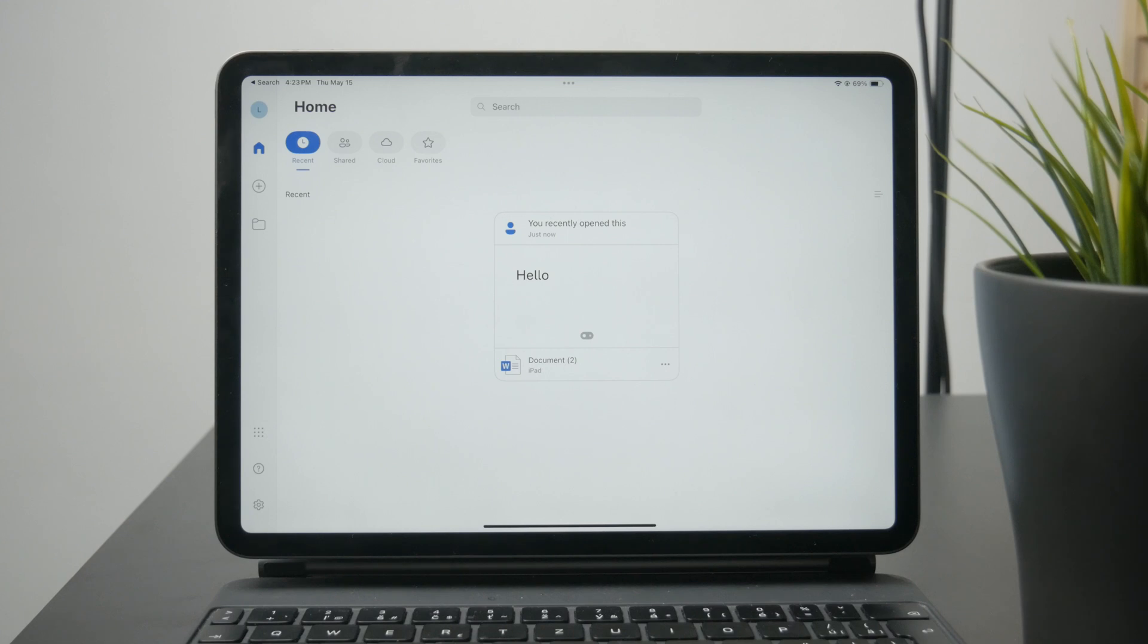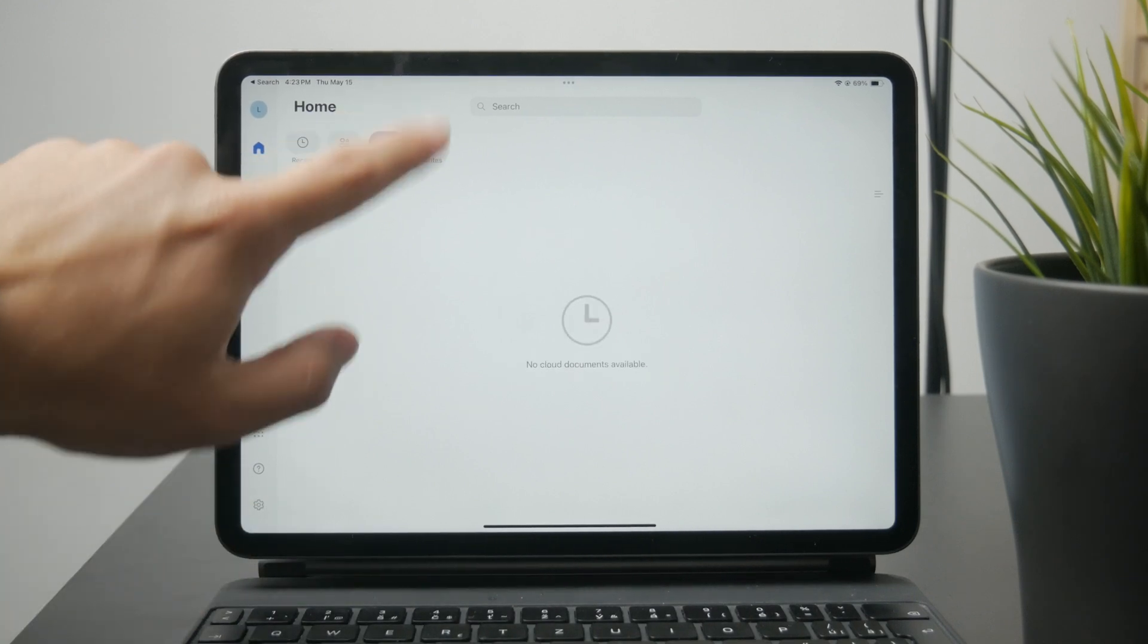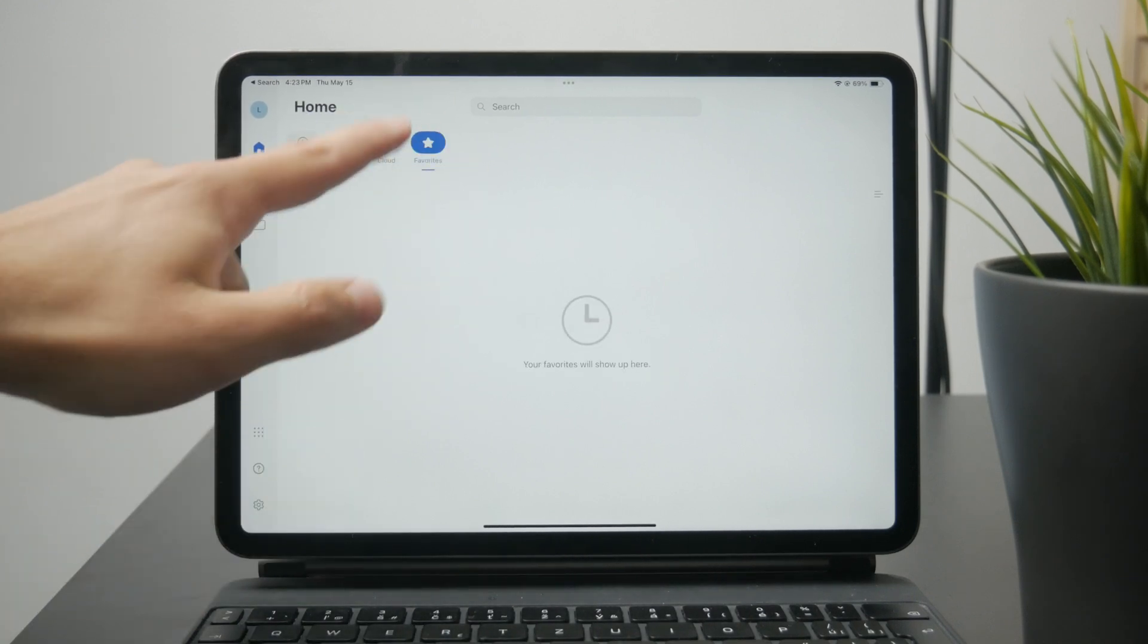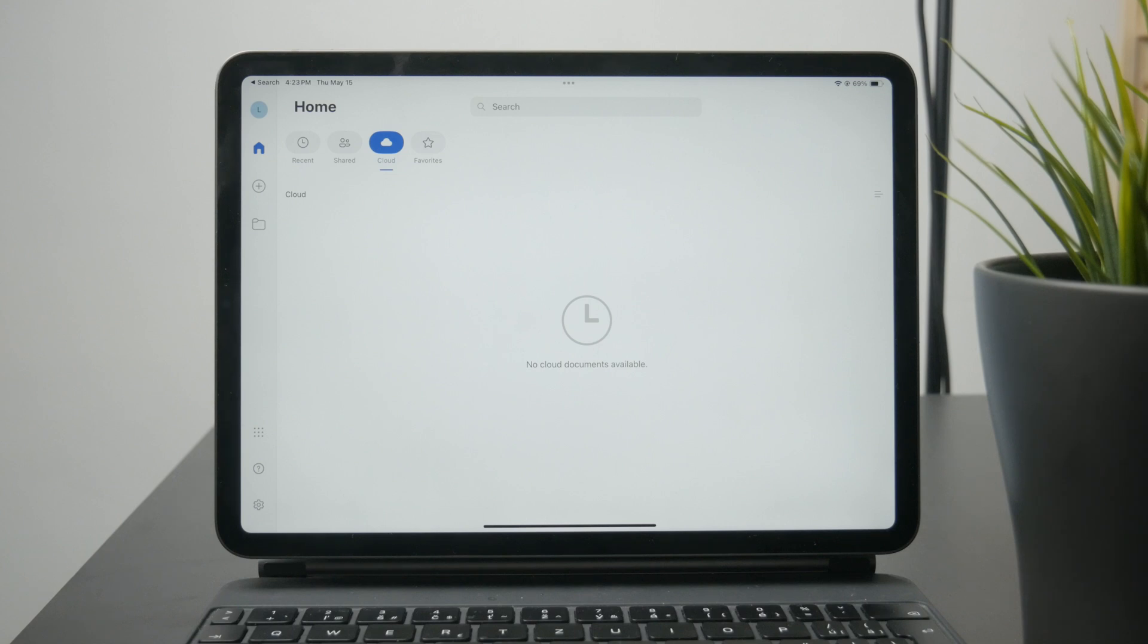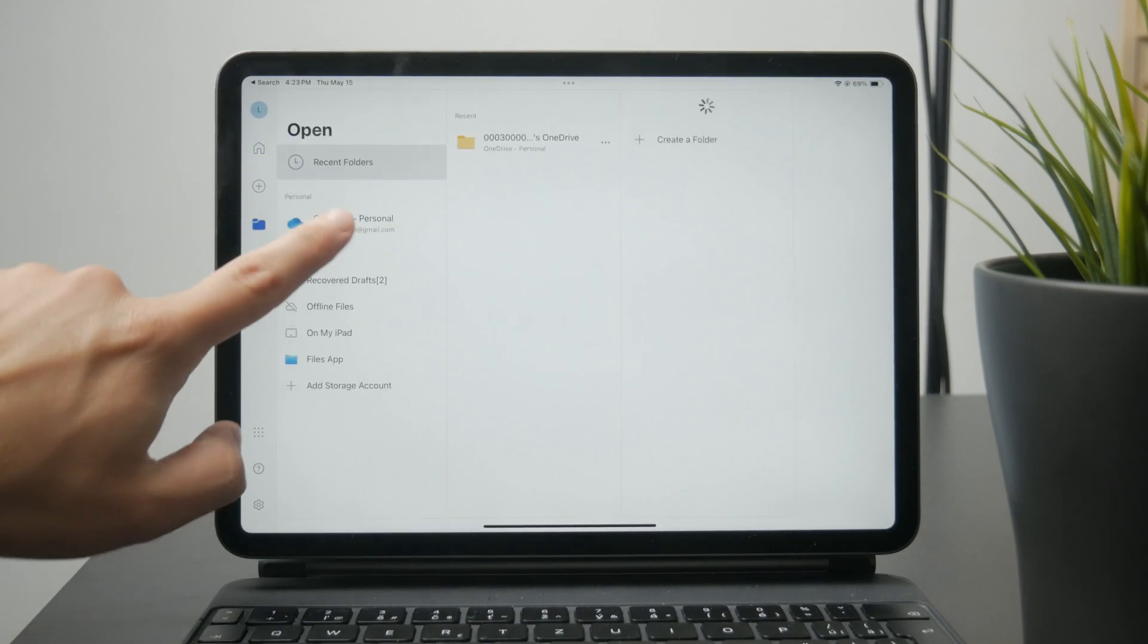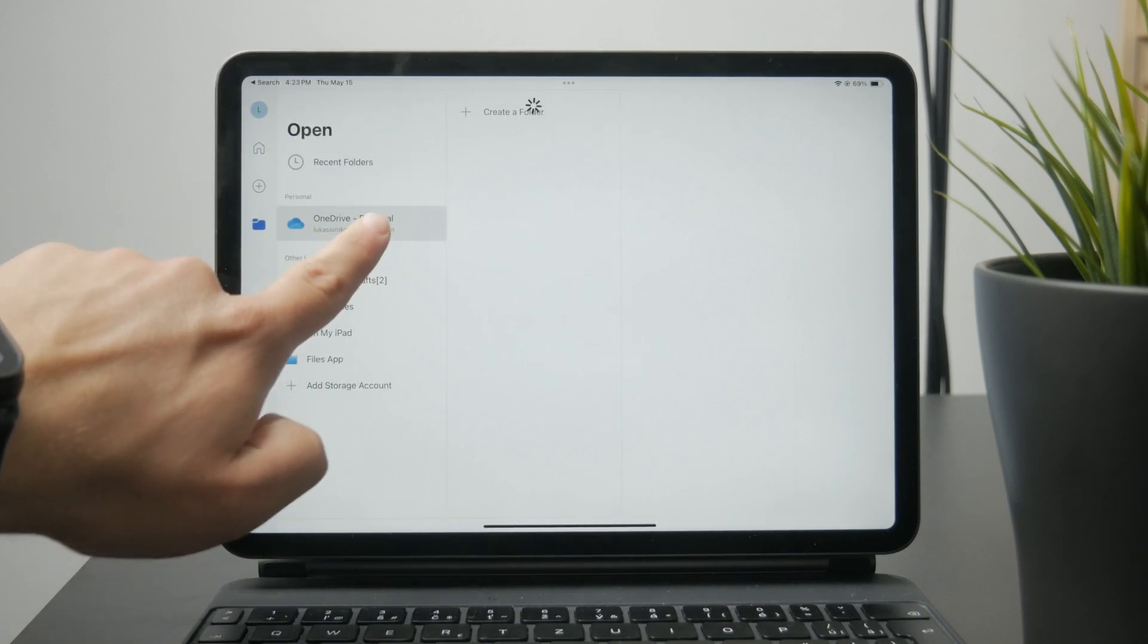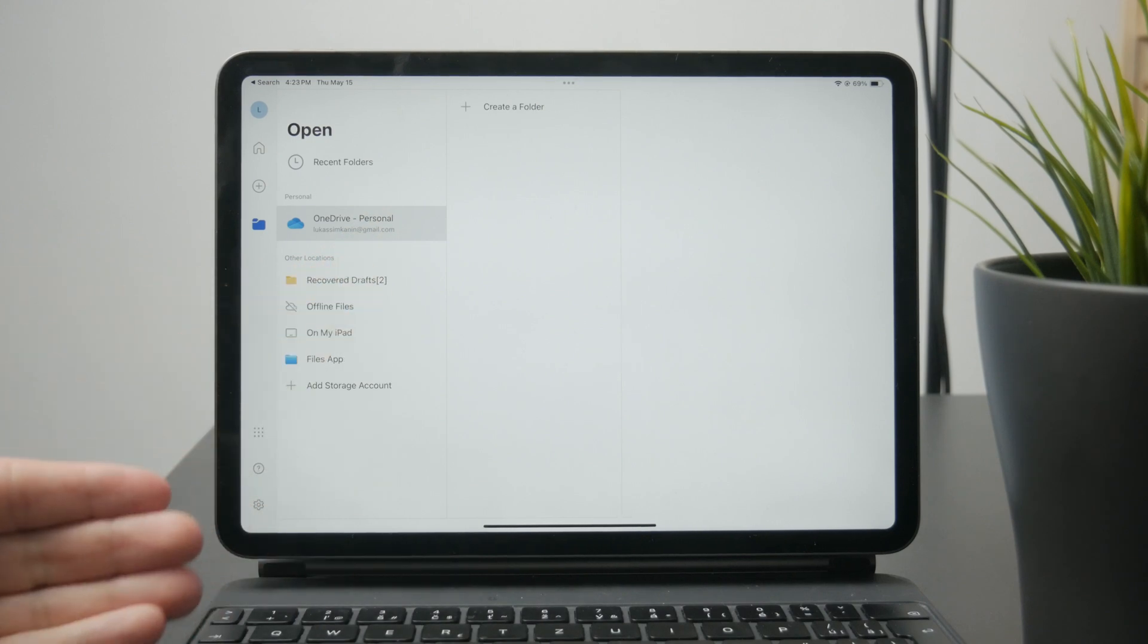Also check out the other sections like cloud and favorites because it's possible you uploaded it to your OneDrive cloud storage. Just go through these options to see if you've saved it somewhere.